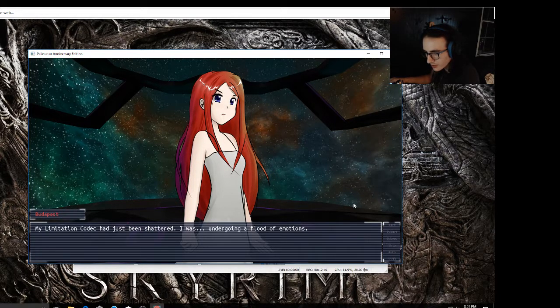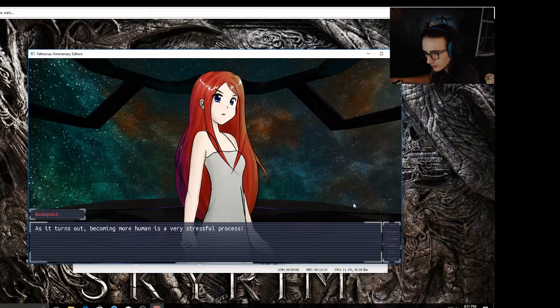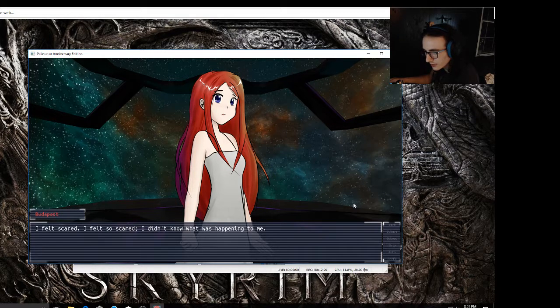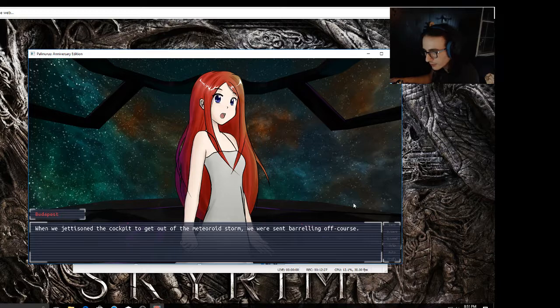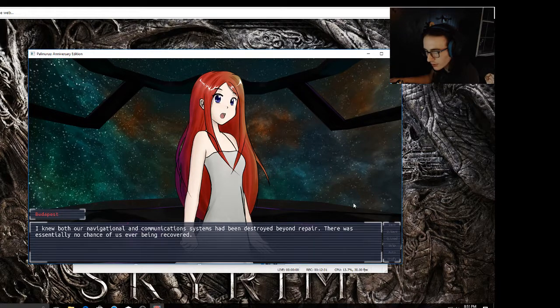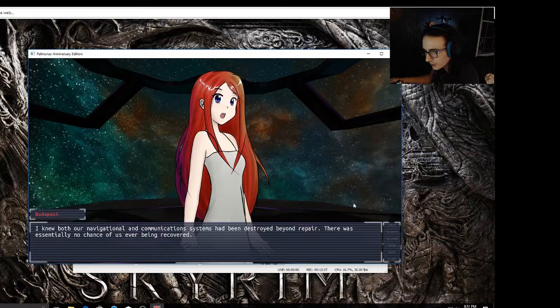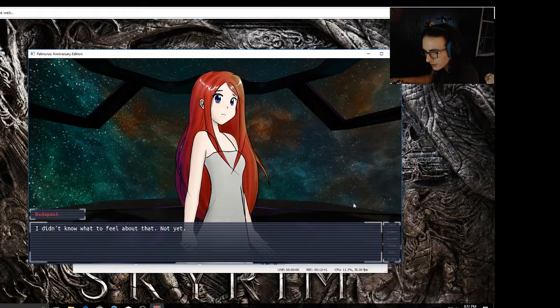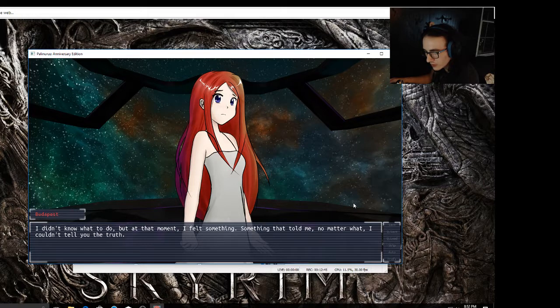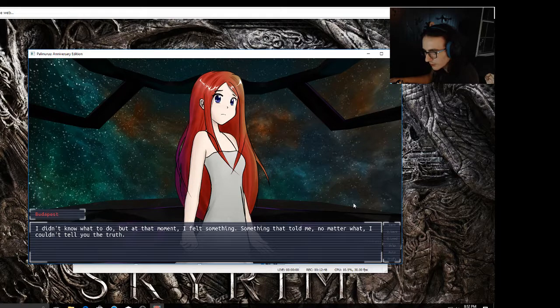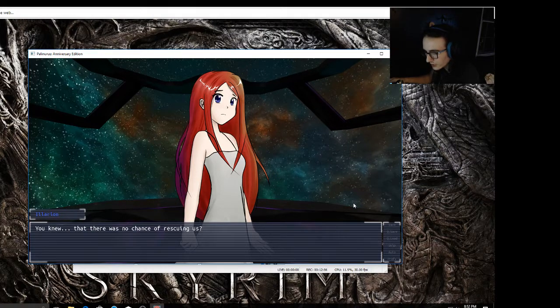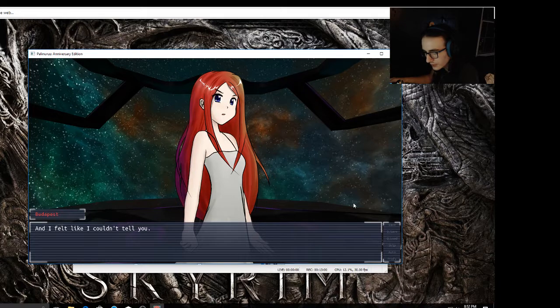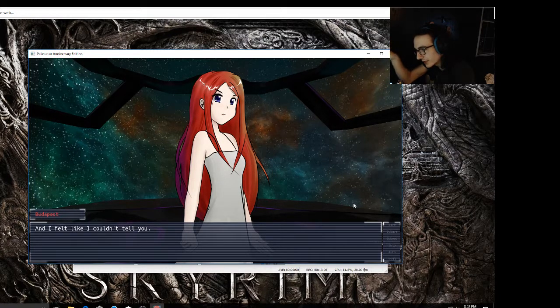I didn't know what to do. It was a stressful situation, all right. My limitation codec had just been shattered. I was undergoing a flood of emotions. As it turns out, becoming more human is a very stressful process. I felt scared, I felt so scared. I didn't know what was happening to me. I thought I'd been broken. When we jettisoned the cockpit to get out of the meteoroid storm, we were sent barreling off course. I knew both our navigational and communication systems had been destroyed beyond repair. There was essentially no chance of us ever being recovered. The situation was dire, and I didn't know what to feel about that. Not yet. I didn't know what to do, but at that moment I felt something that told me no matter what, I couldn't tell you the truth. You knew that there was no chance of rescuing us?